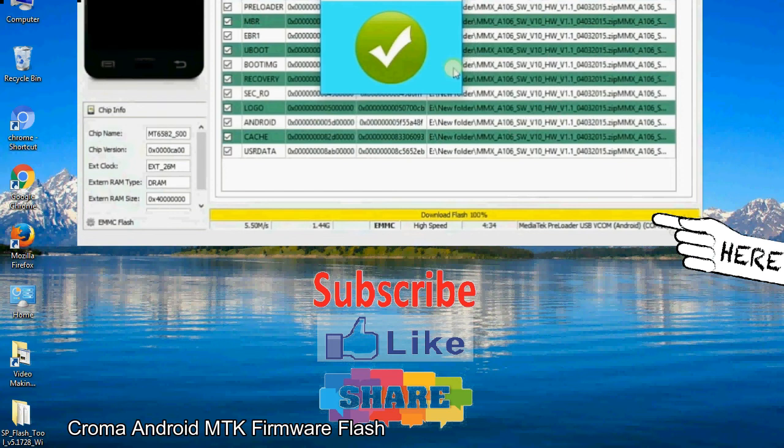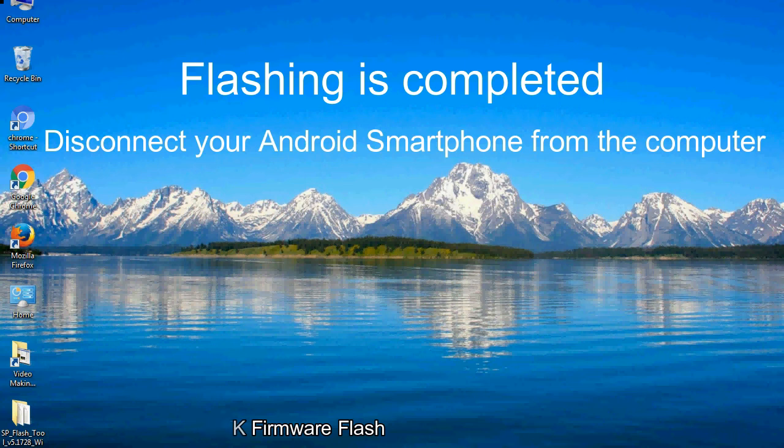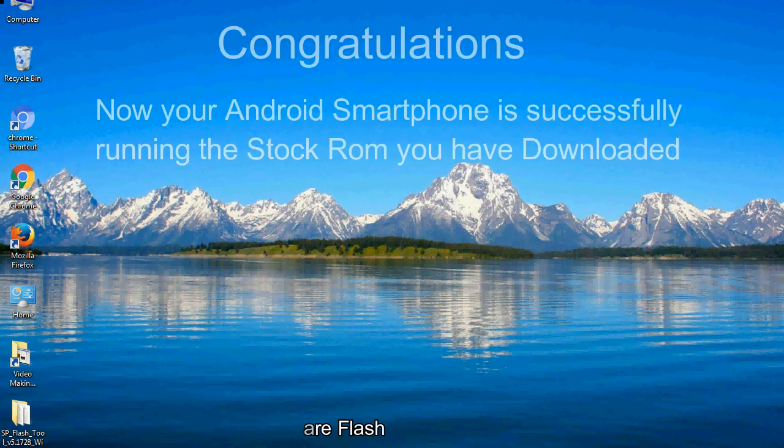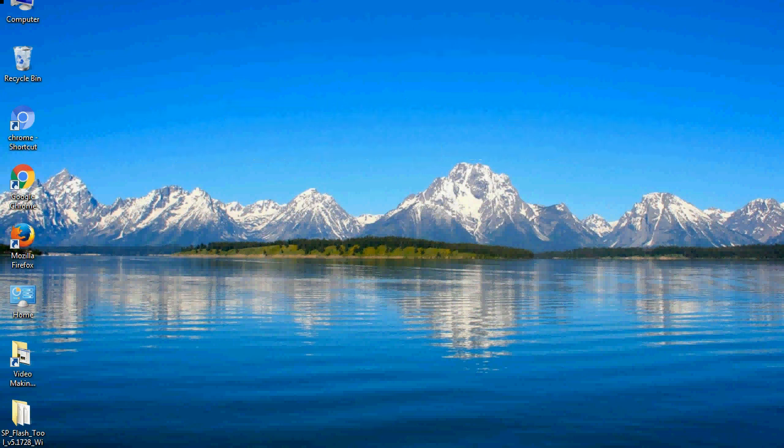Close the Smartphone Flash Tool on your computer and disconnect your Android smartphone from the computer. Congratulations, your Android smartphone is now successfully running the stock ROM you have downloaded.